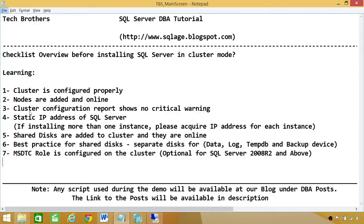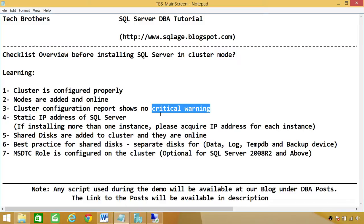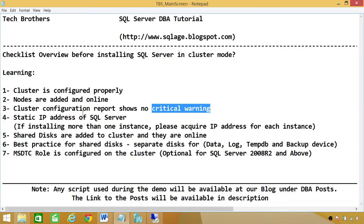Number three, cluster configuration report shows no critical warning. Critical warning for production system is not good. You need to make sure that you can look at the configuration report in cluster configuration anytime you want. If you haven't run the configuration, you should go ahead and run the cluster configuration and look at the report to see if there are any critical warnings. And if there are, they need to be taken care of before you can start SQL Server installation in production.